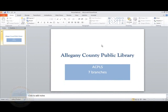In lesson two, we will learn to add a new slide, and we will also learn to add a photo or some clip art to our slides.